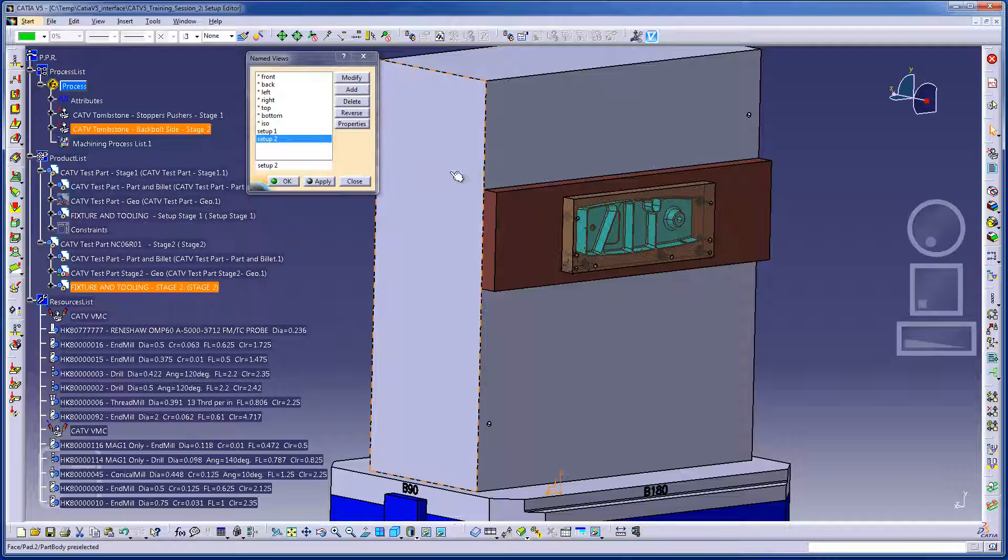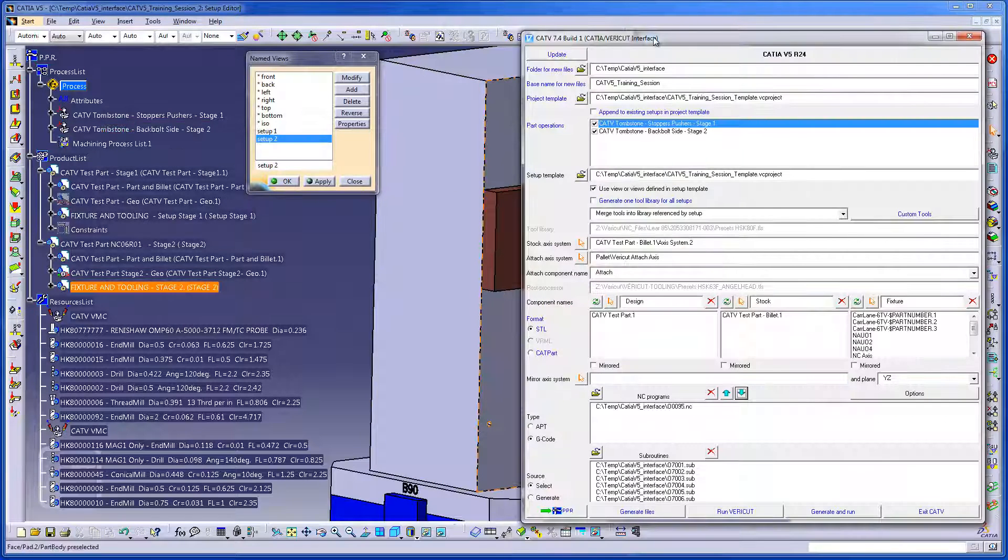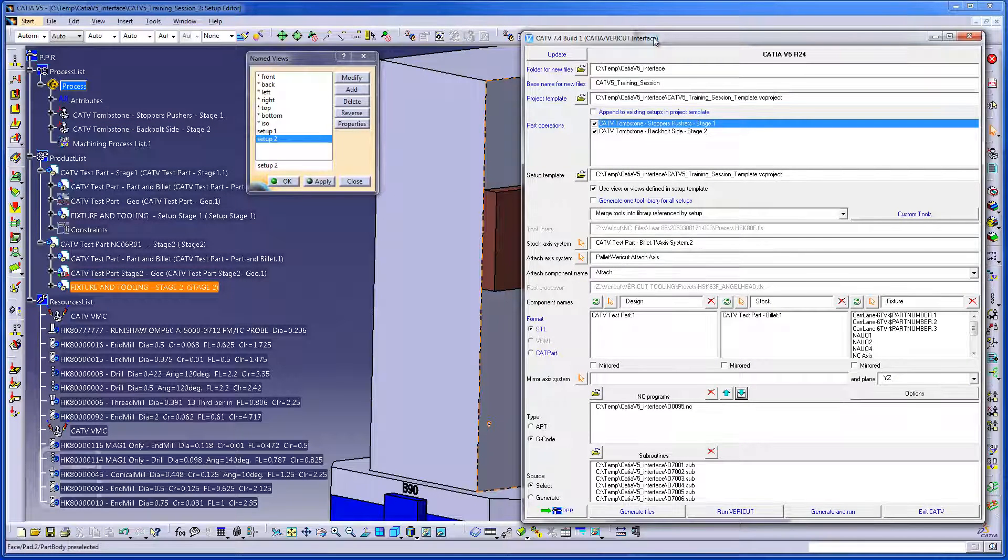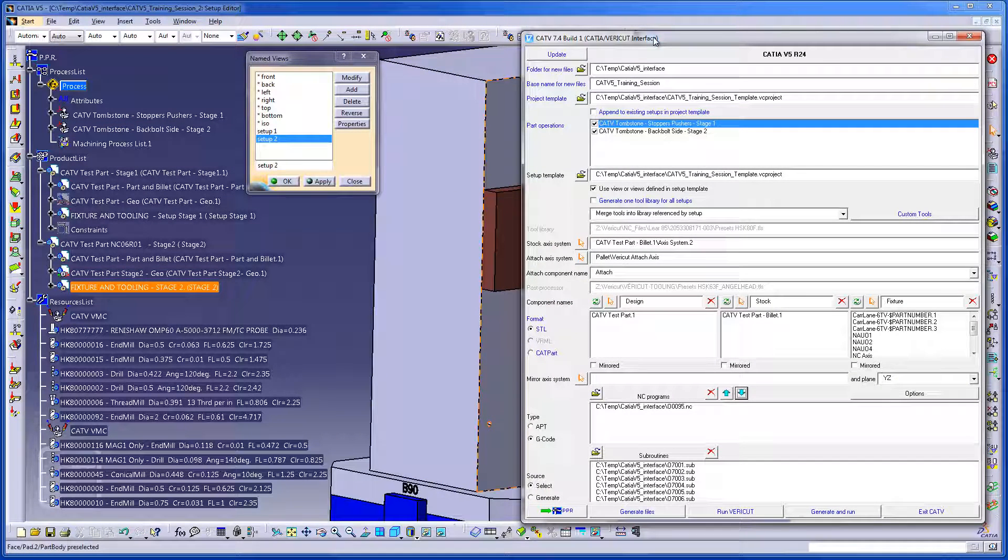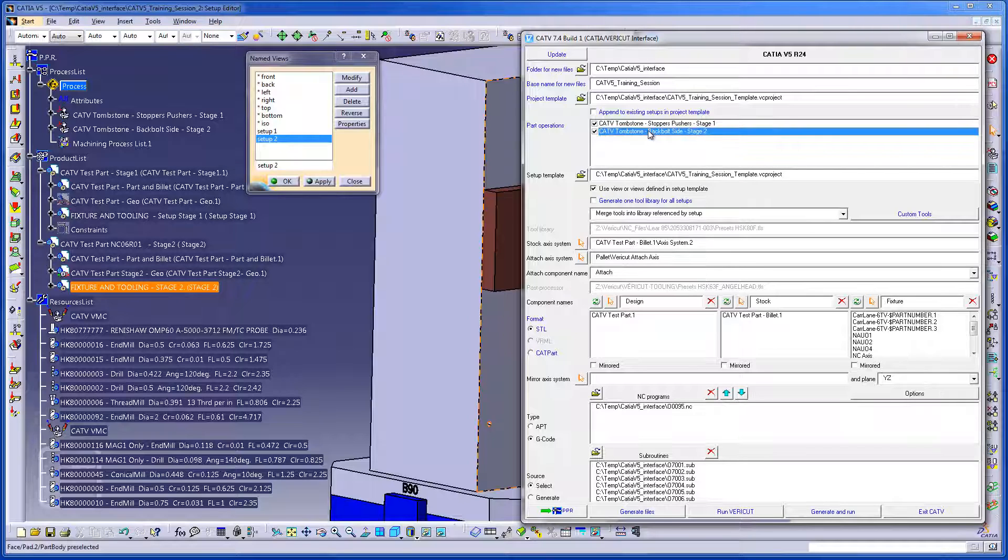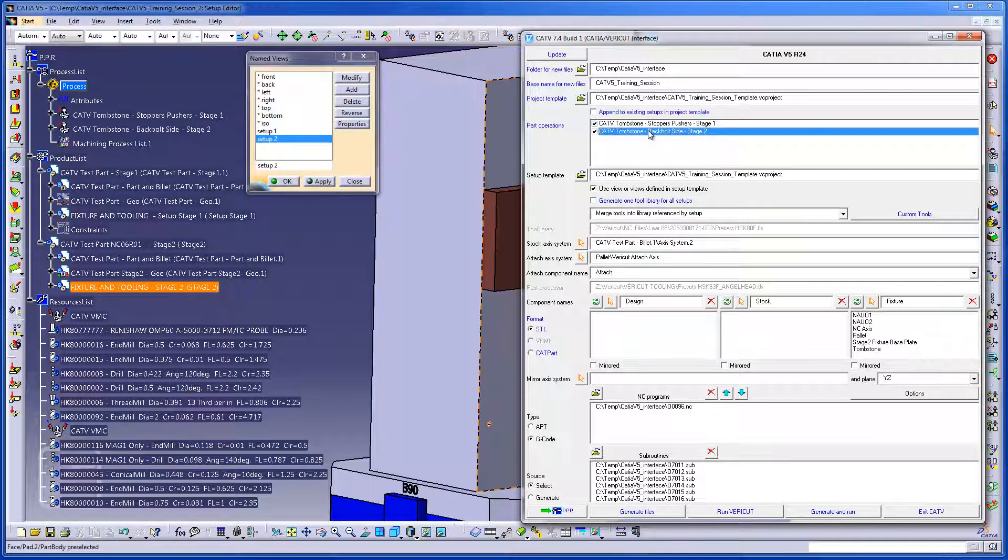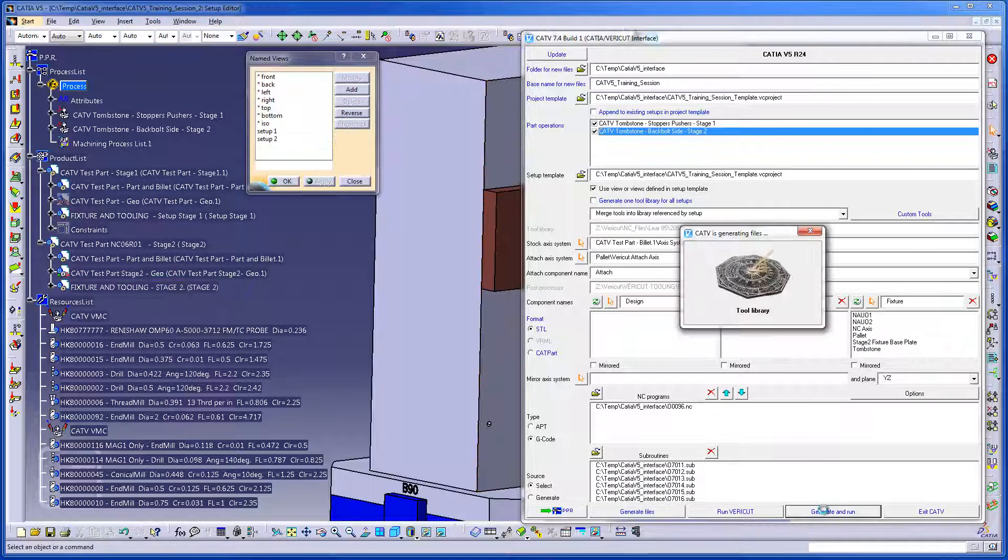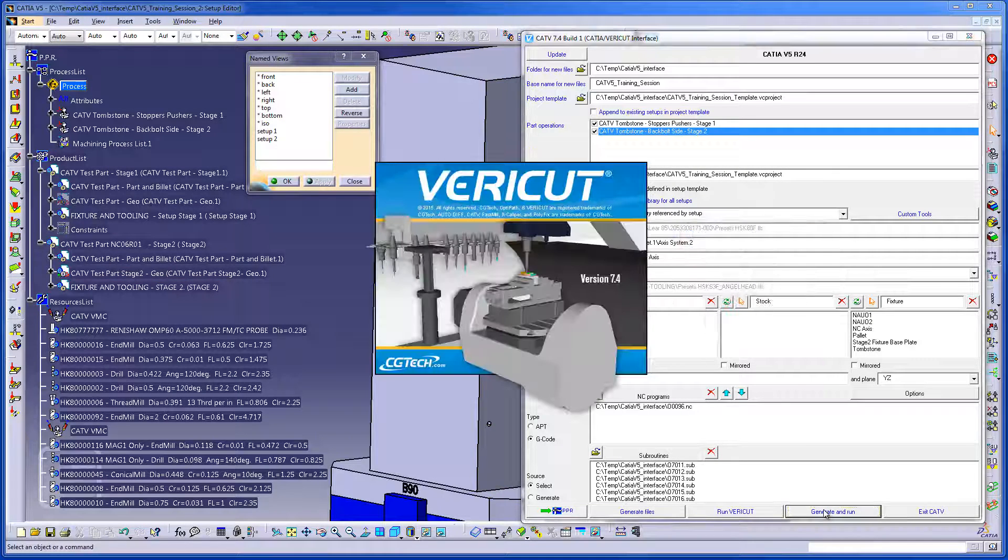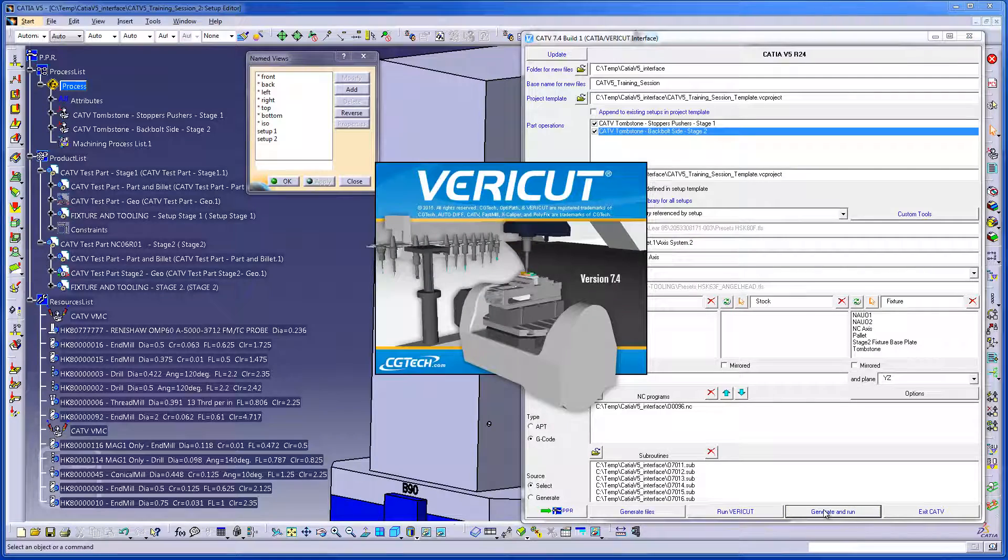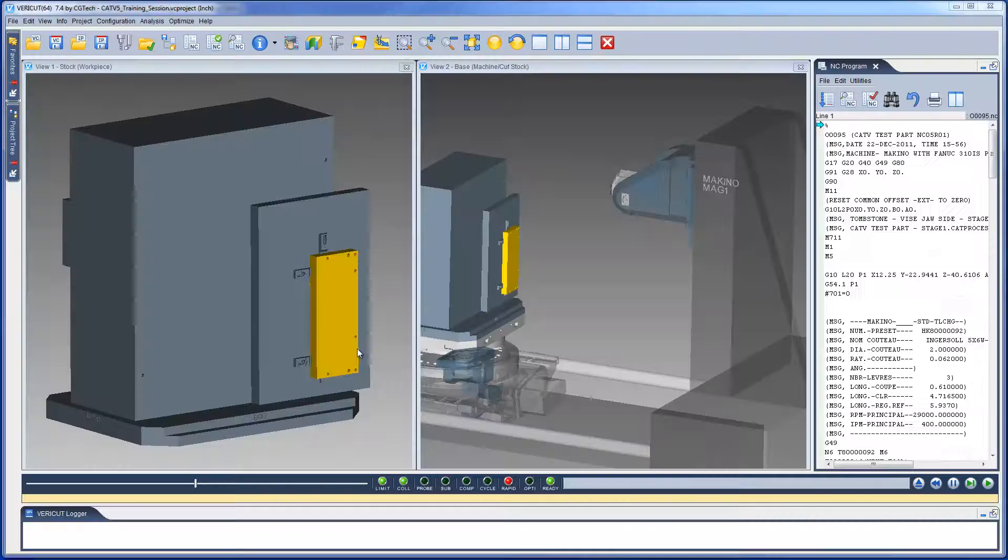We are now ready to launch CAT v5. Here we have the VeriCut interface. The fields necessary to export all CATIA operations to VeriCut have been set and we can now launch a VeriCut session. To do this, we simply select the Generate and Run button and CAT v will output the CATIA manufacturing data to VeriCut.